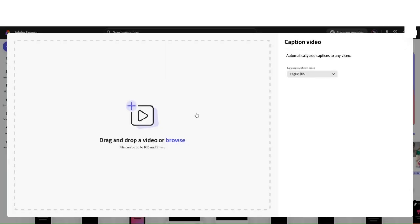An important hint: I'm afraid adding captions or subtitles when you're editing the video is not available at this very moment on Adobe Express. So first of all, you need to save or upload your video on Adobe Express, and then you can add the subtitles or captions.